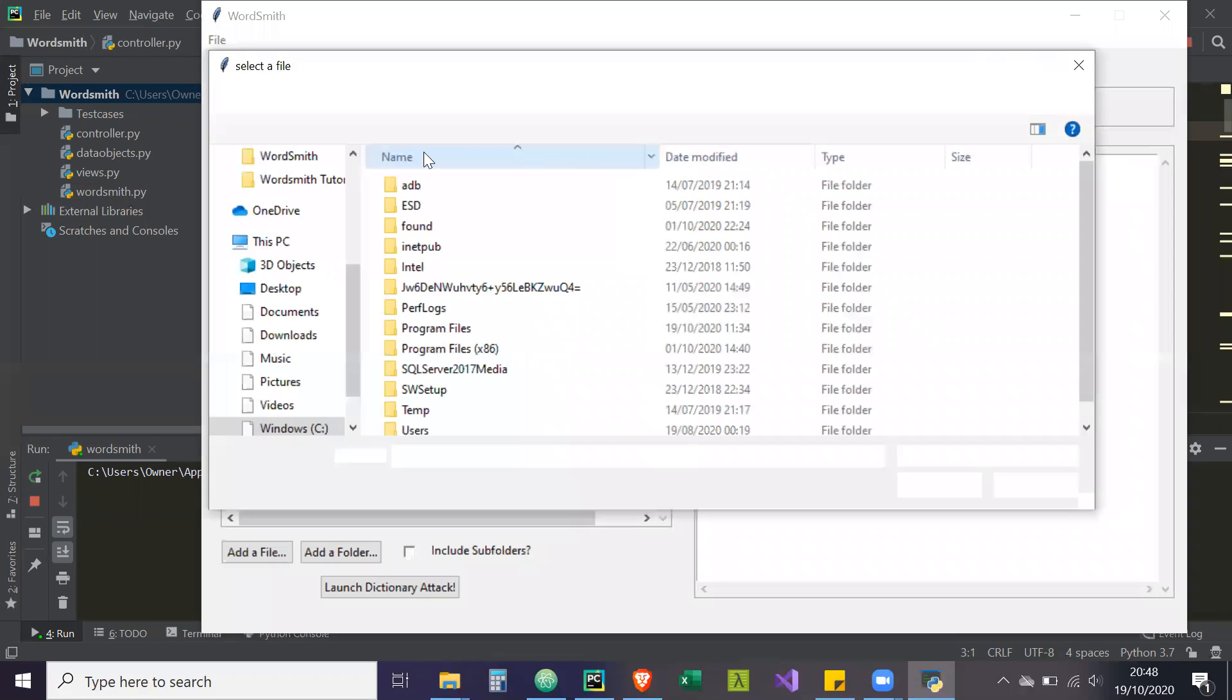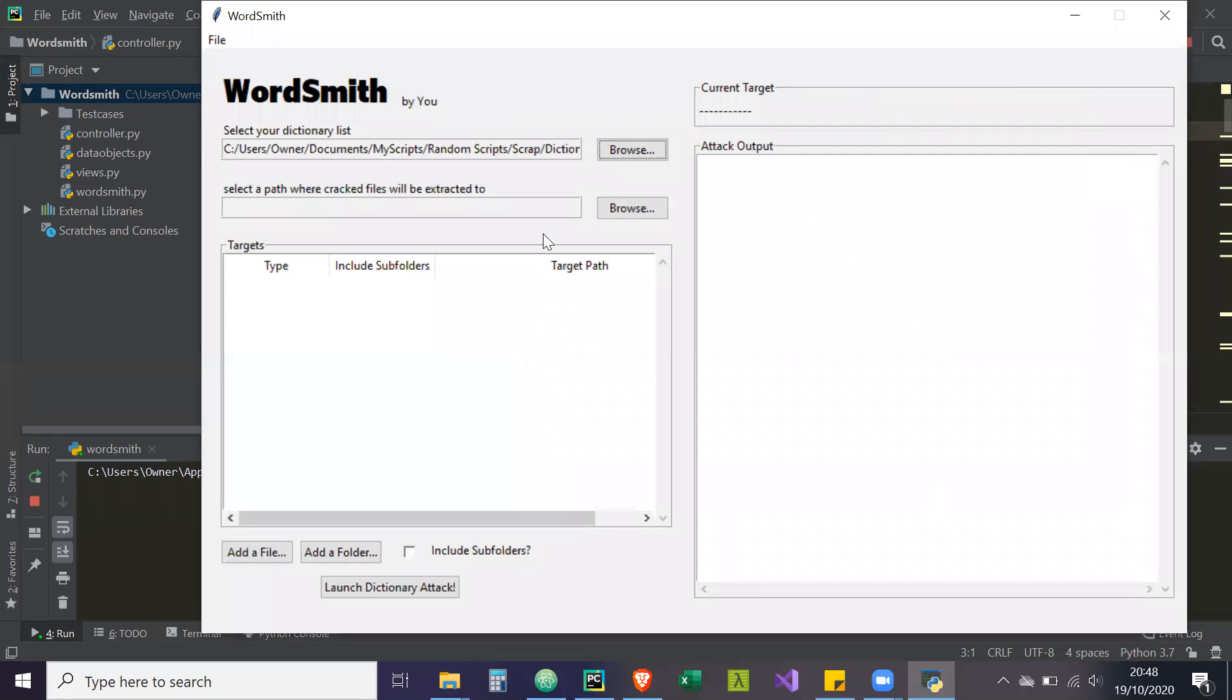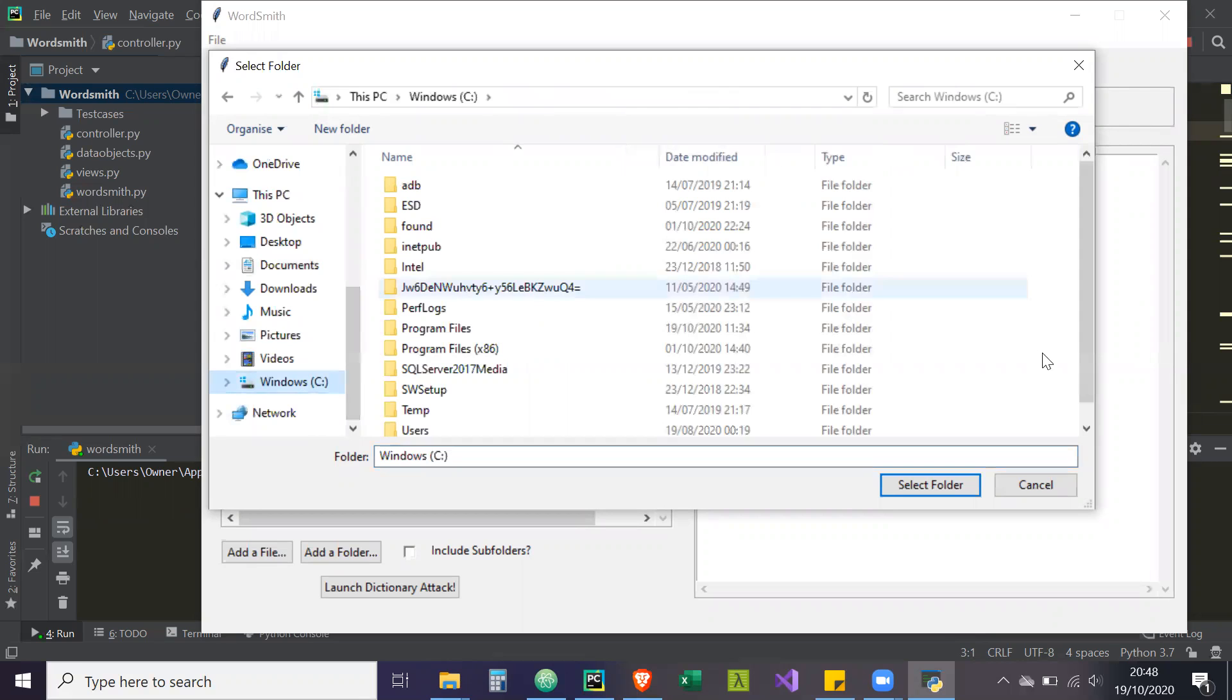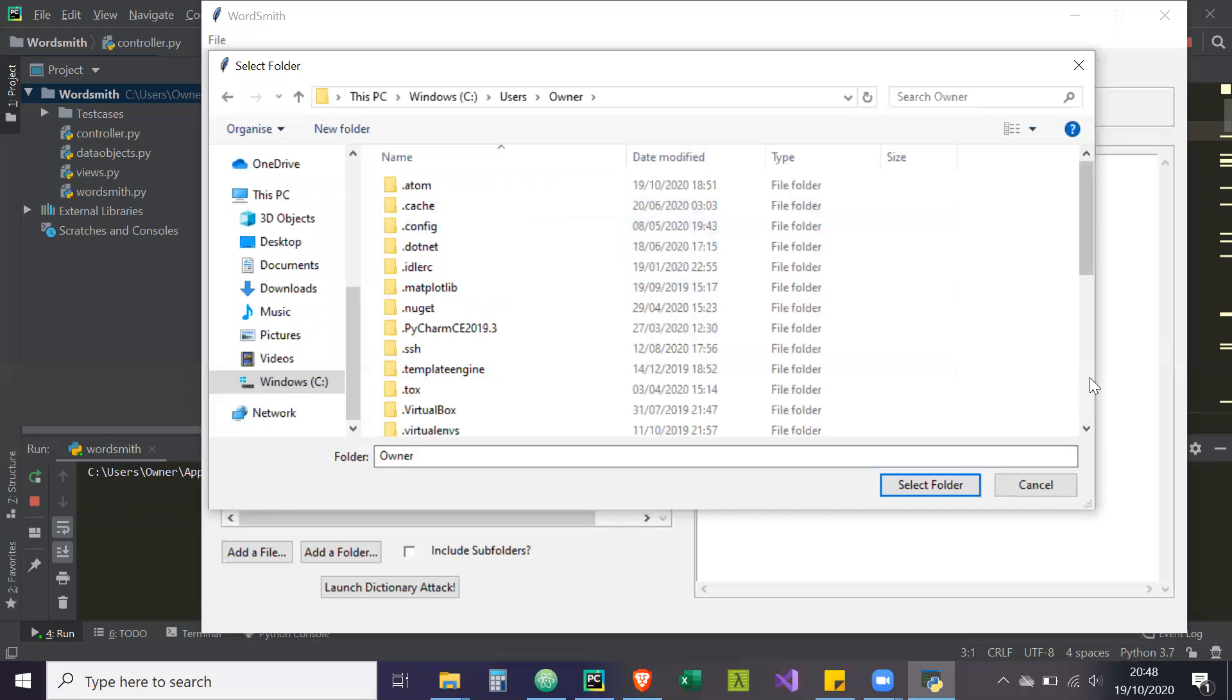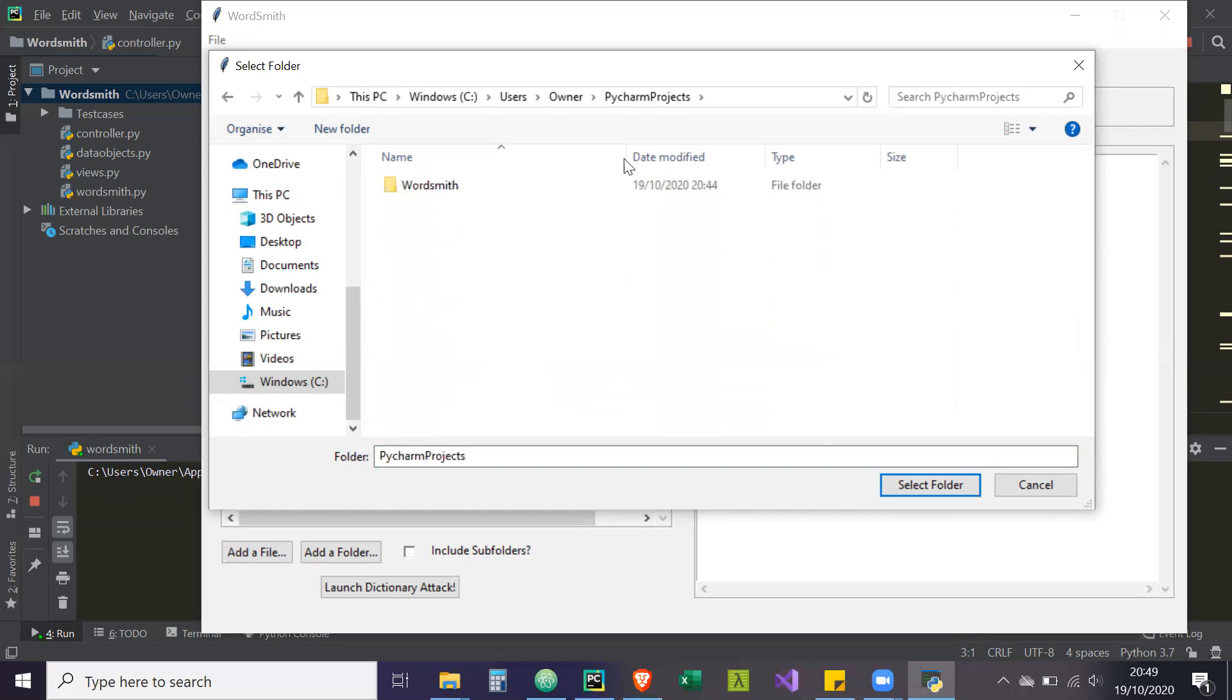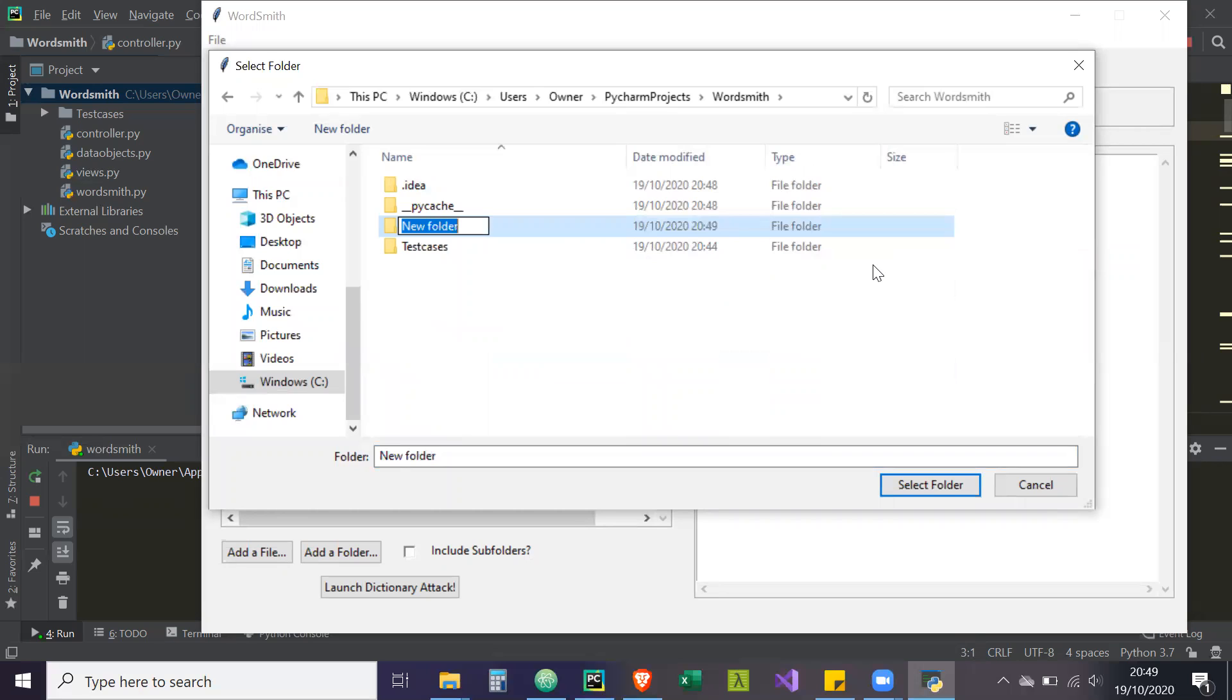We're going to browse to get a dictionary list. So I have mine stored here, RockYou. As you can see, it's like 136,000 KB, so 136 megabytes, I believe. And then I'm going to choose a location to extract it to. We're going to use the Python location. You can do anywhere you want, like your desktop or somewhere. So C drive users, and then Python projects. And then inside WordSmith, I'm going to create a new folder called extract here.